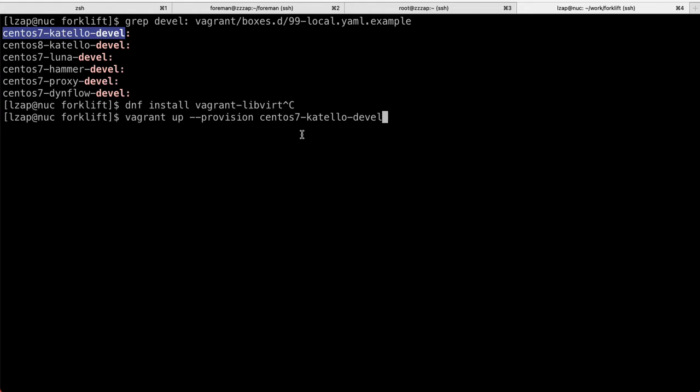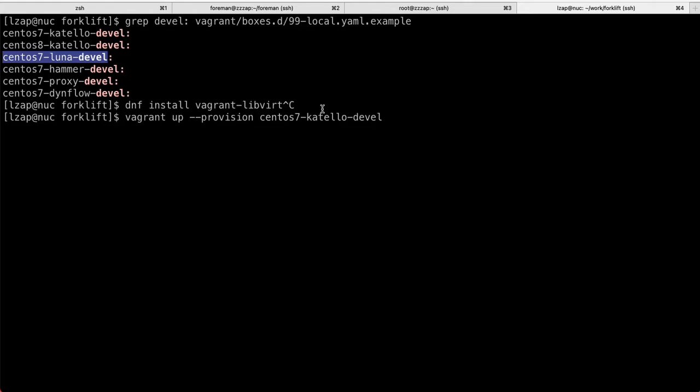If you want to actually install Foreman and a couple of more plugins, what you can do is you can use the CentOS 7 Luna.devel box, which is essentially plugins which are shipped with Red Hat Satellite, which is one of the downstream products that Foreman is from a project is used. And so this will get you things like Boot disk, Discovery, Remote Execution, Katello, OpenScap and a couple of others.